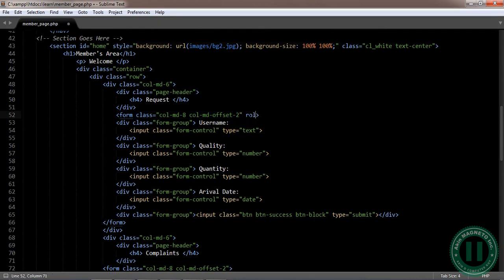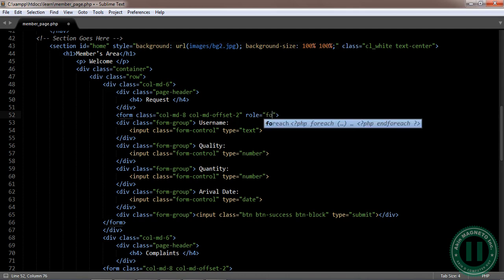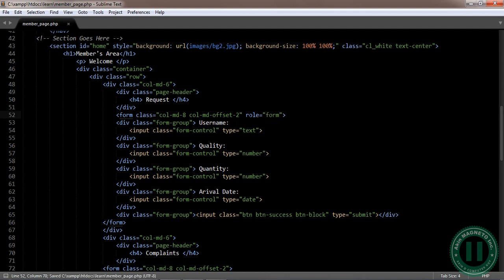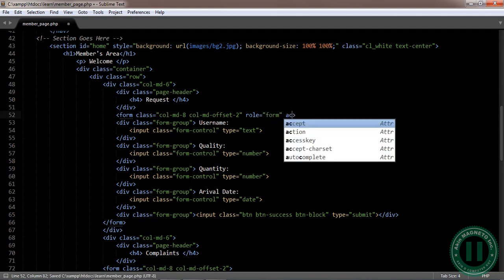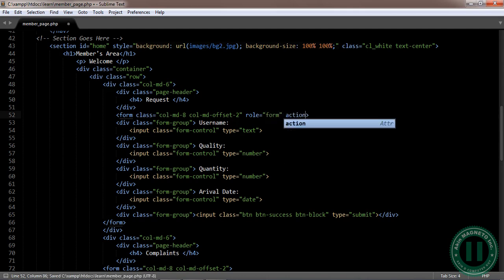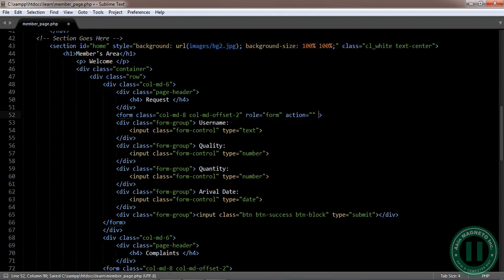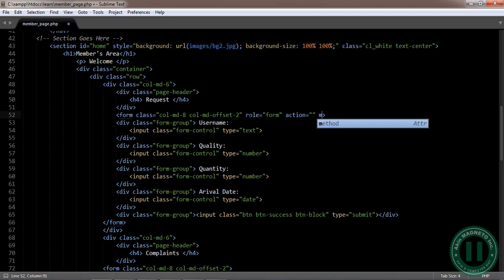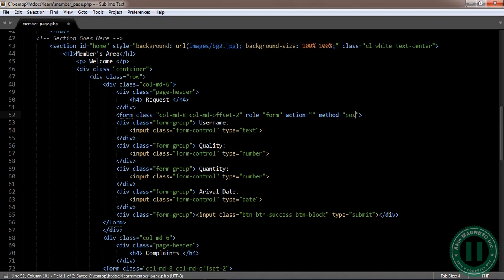Now add role, the role will be form. Then action, you can leave it empty since the form will be inside this page. The method, let us not forget, is post.